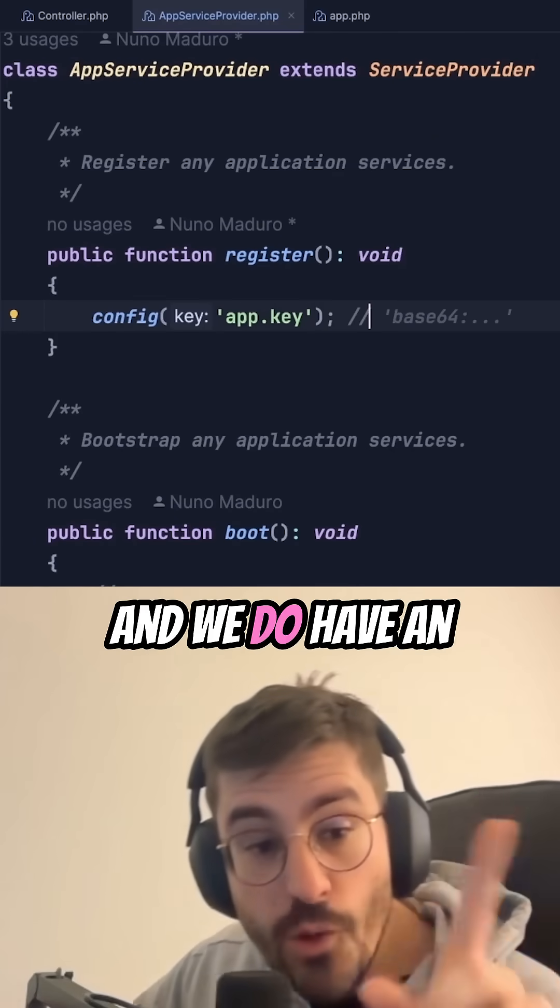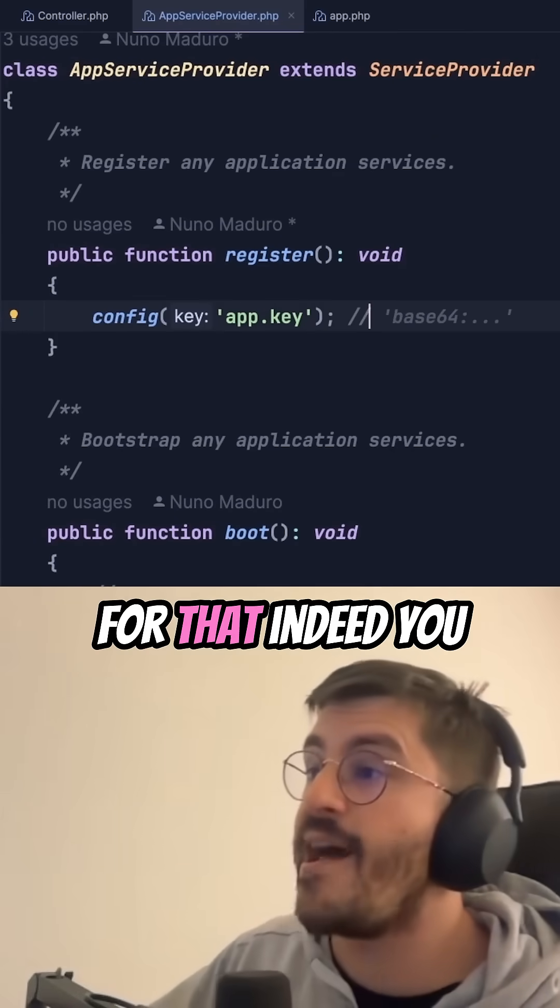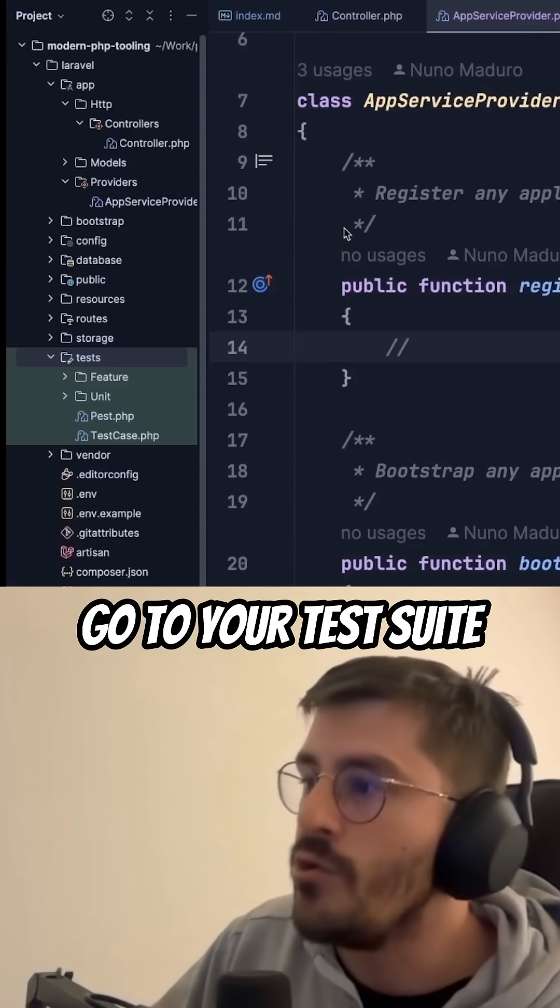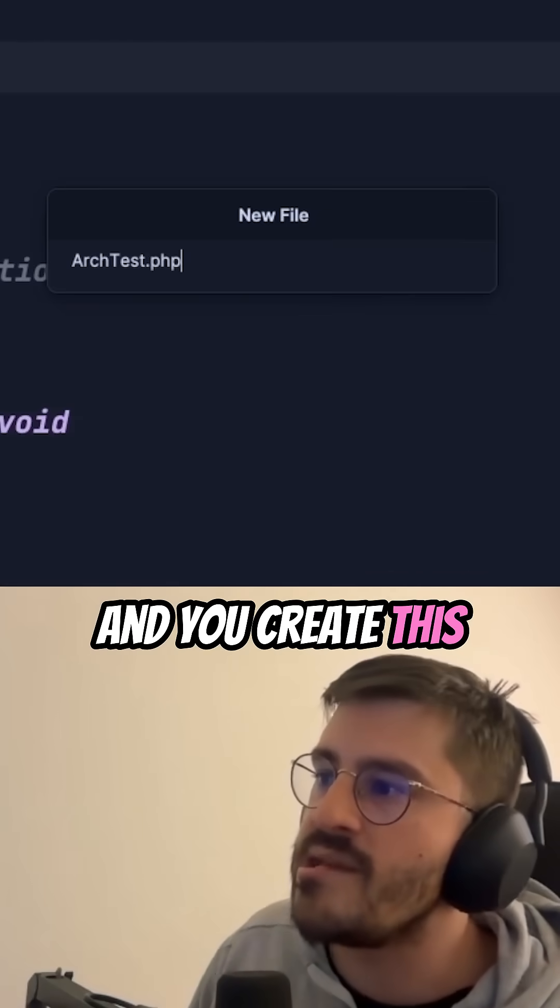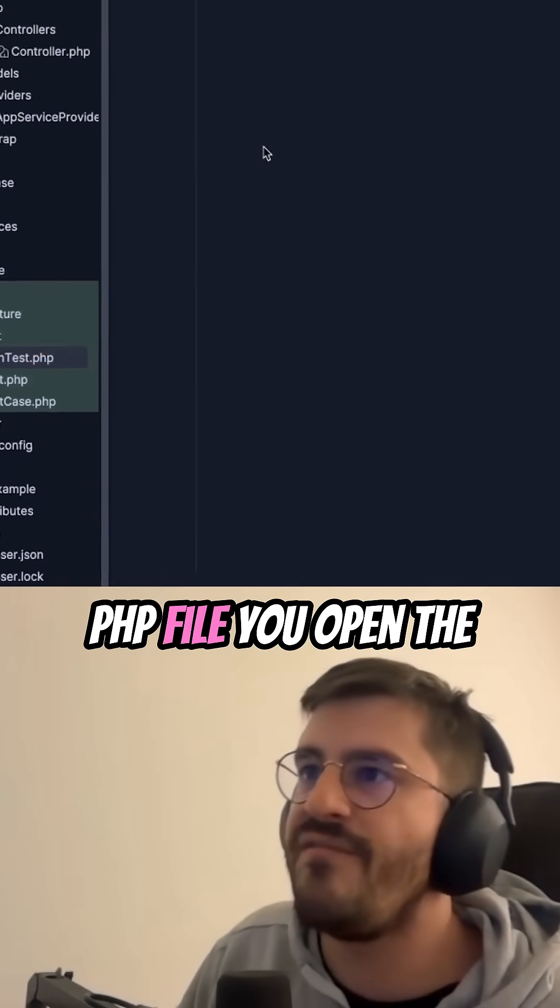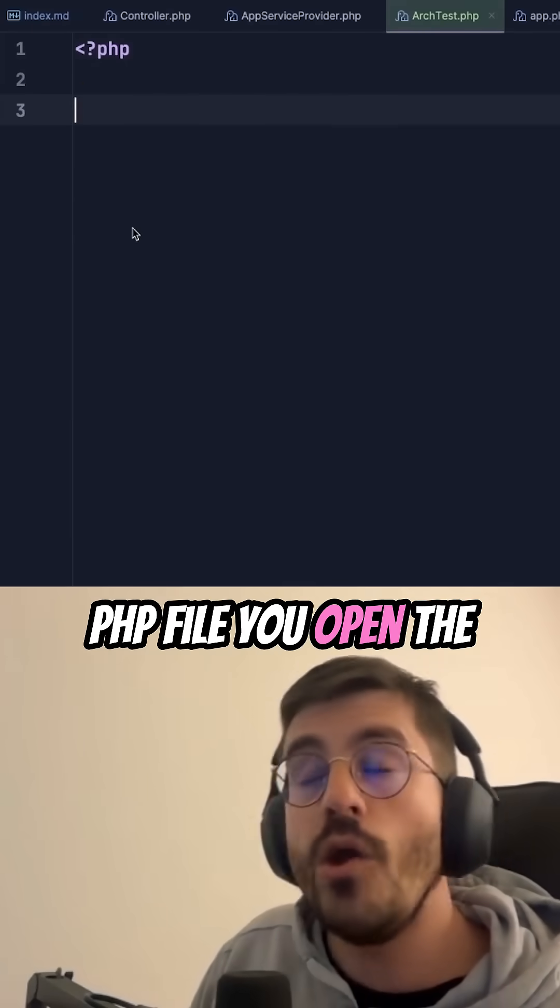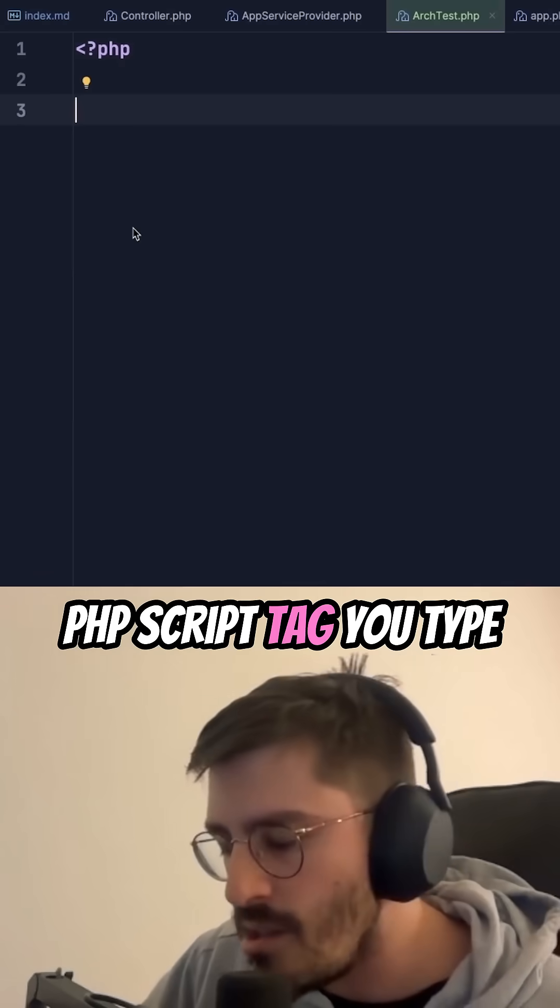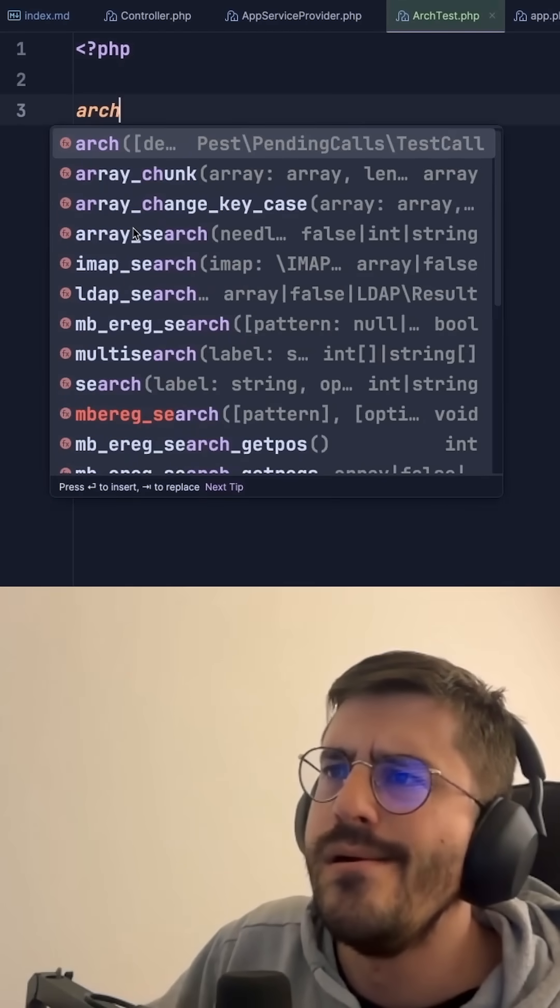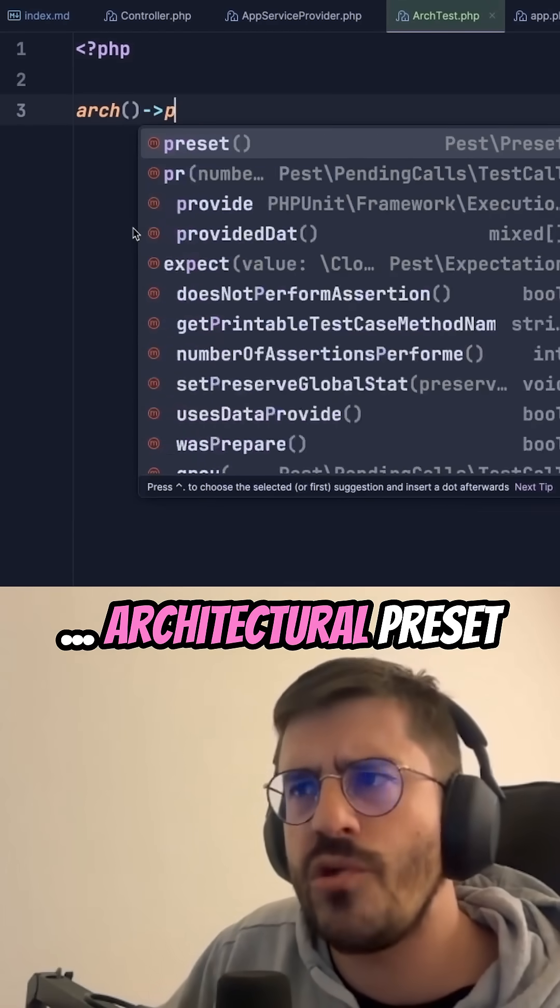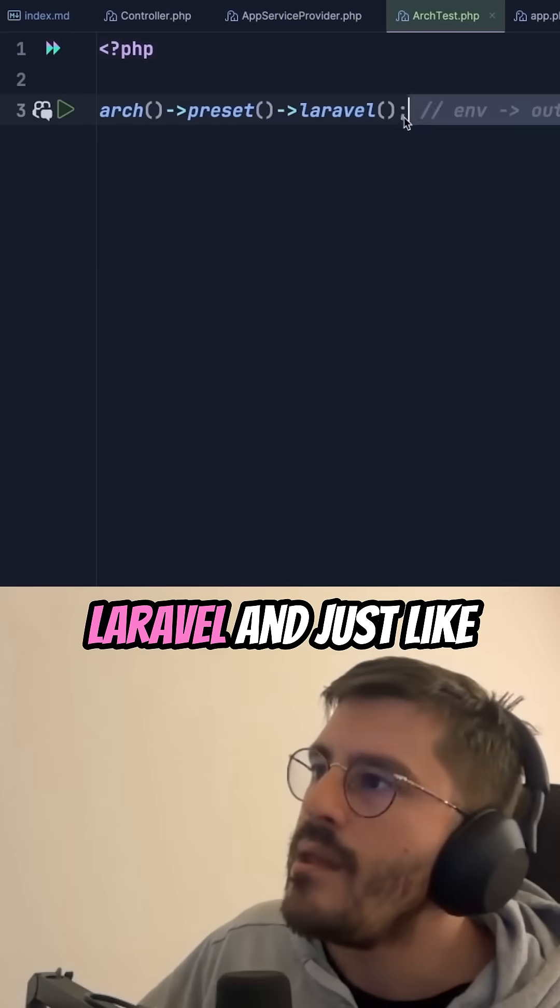And we do have an architectural pass rule for that, indeed. You go to your test suite and you create this architectural test.php file. You open the PHP script tag. You type architectural preset Laravel.